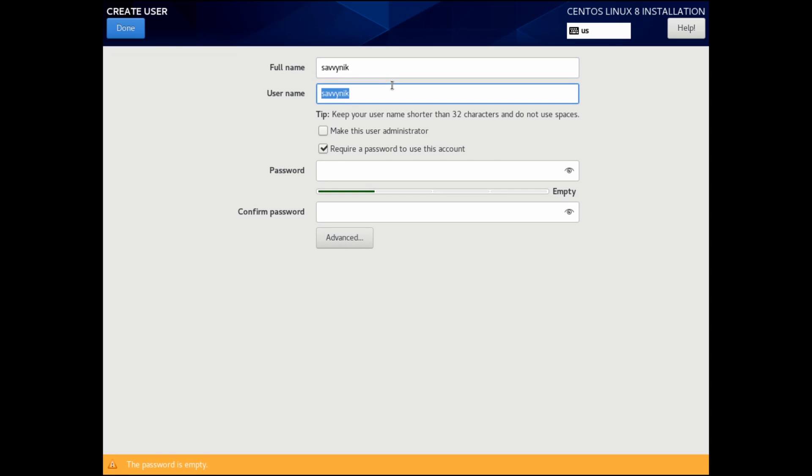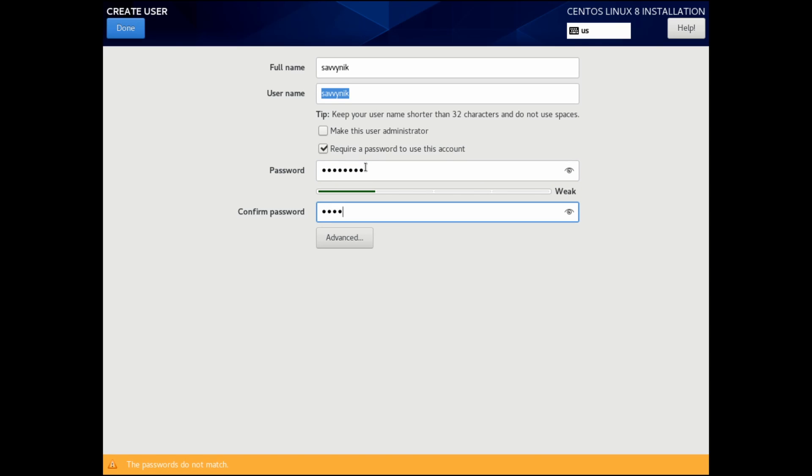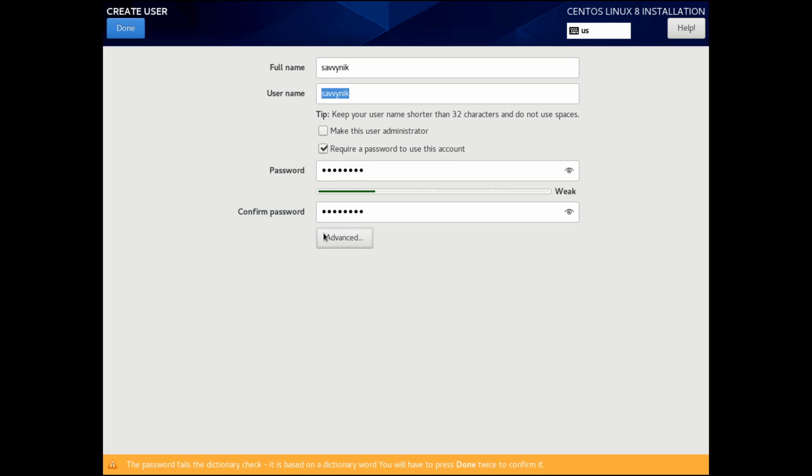Let's go ahead and create a user without administrative privileges as well. I'm just going to create one called Savvynick. You can make them an administrator if you want. Otherwise, leave that unchecked and put a password in and make sure to confirm that password.